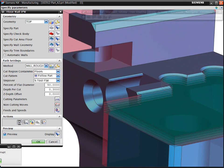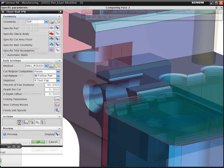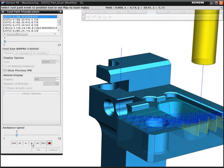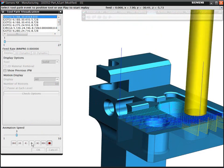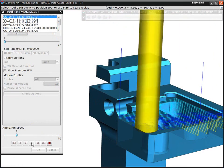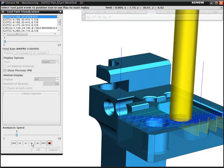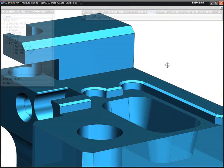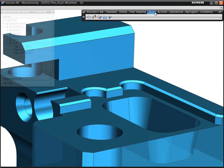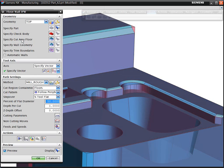Because NX tracks the remaining material after each operation, the toolpath efficiently cuts remaining volumes. Note that if you later change the order of the machining operations, NX updates the in-process workpiece at each stage and recalculates the toolpaths.